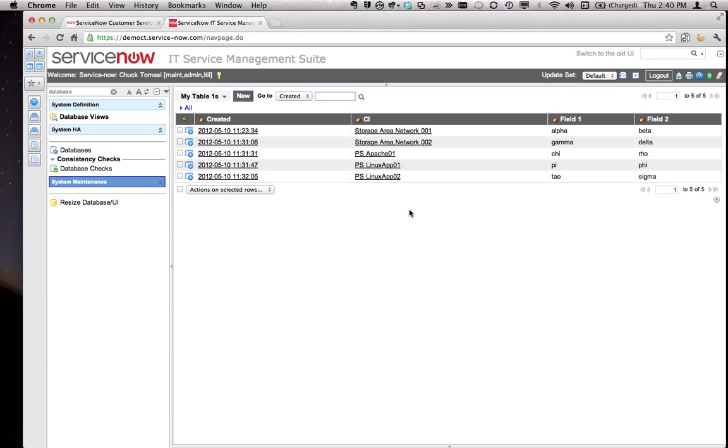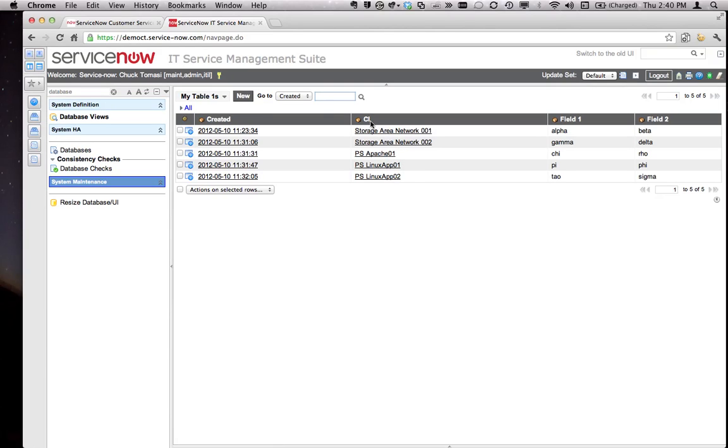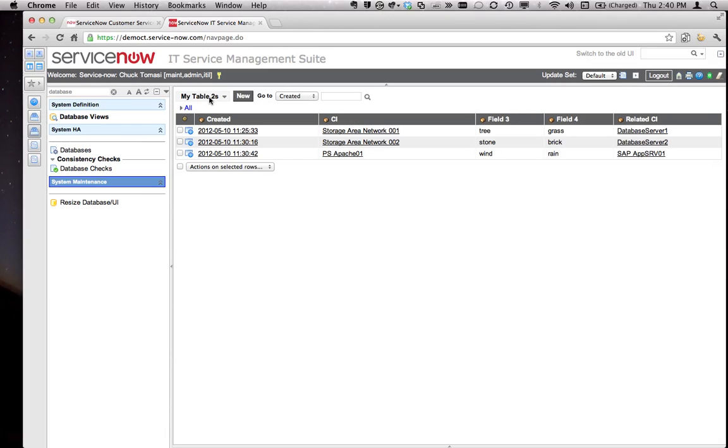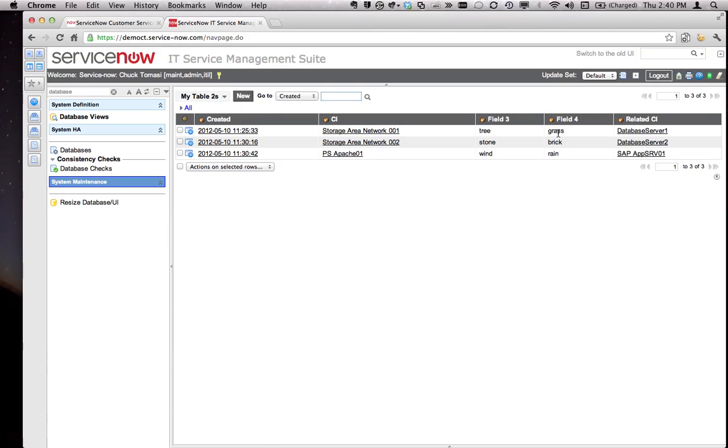To recreate this for you, I created a real simple table one with a reference field to cmdb_ci. I just called the field CI, field label is u_ci, and then gave them a couple of text fields, field one and field two, which I populated with some bogus data. There are five records on table one, and then I created a second table called table two that has another CI field, some text fields, and a reference field.